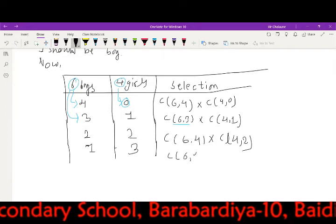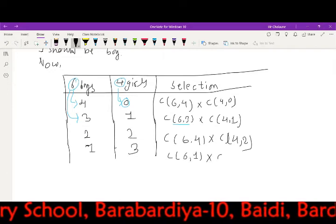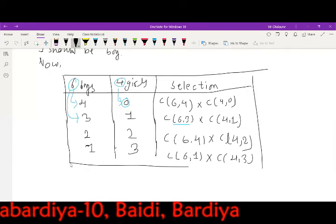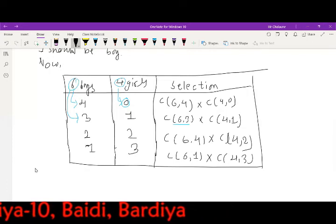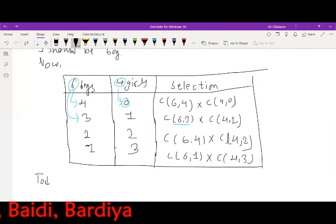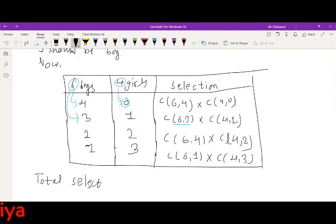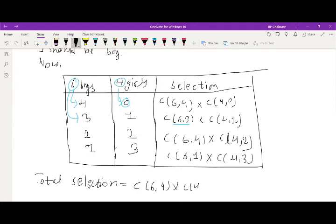Combination of six out of each other. This question is very very important. Finally, I have to ask you a total selection. Combination of six out of four. Combination of six out of four. Yes, sir.